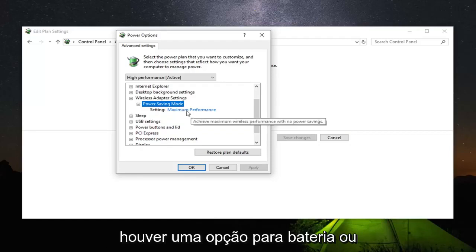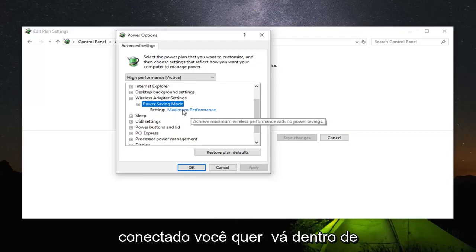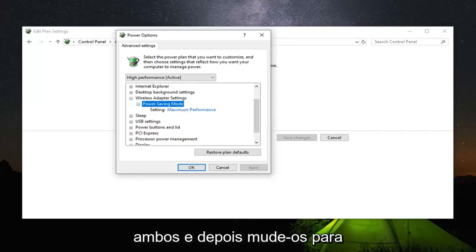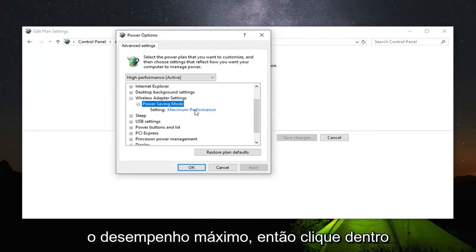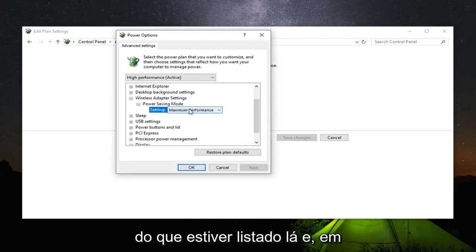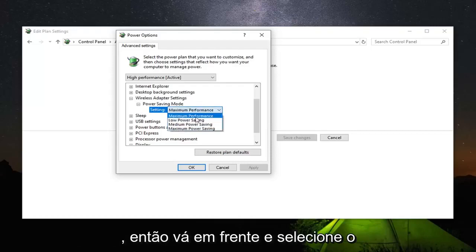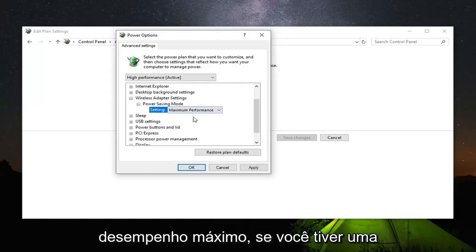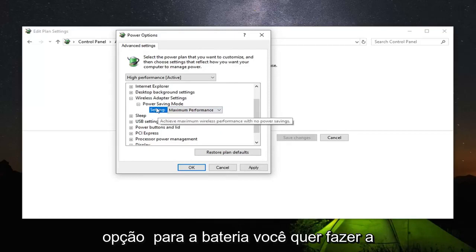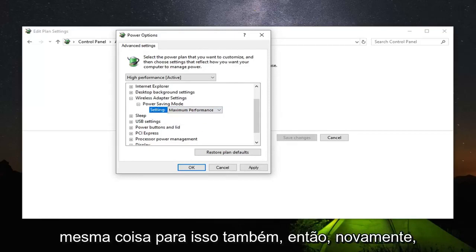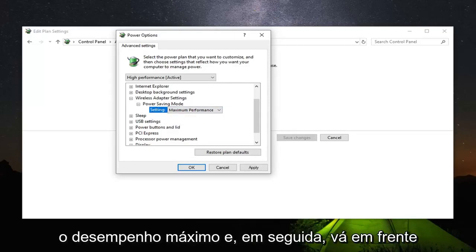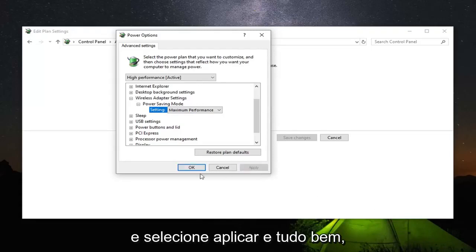If there's an option for on battery or plugged in, you want to go inside both of them and switch them over to maximum performance. Click inside of whatever is currently listed there and it should appear as a drop down. Select maximum performance. If you have an option for on battery, do the same thing for that one as well. And then select apply and OK.